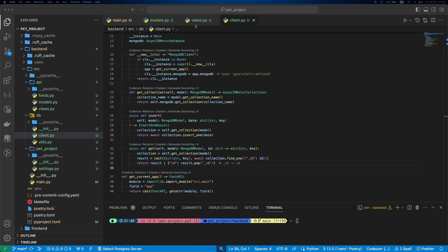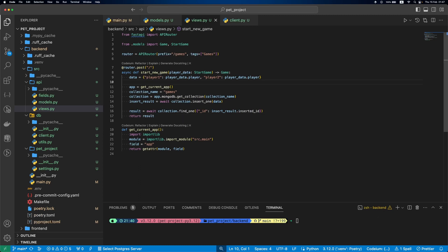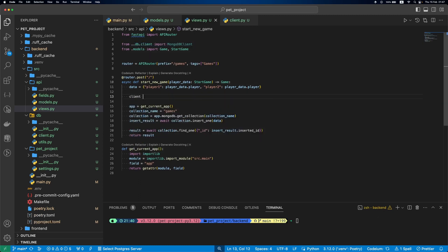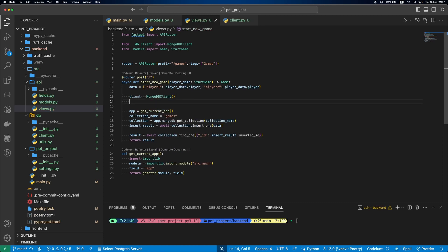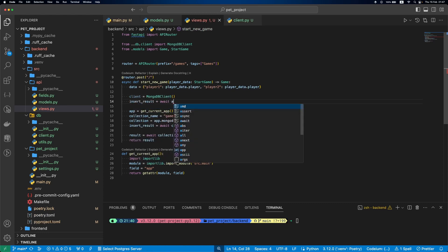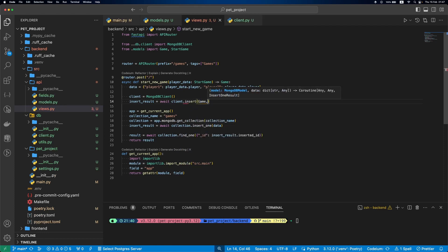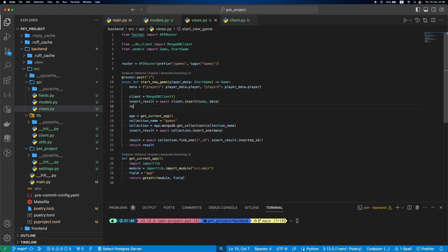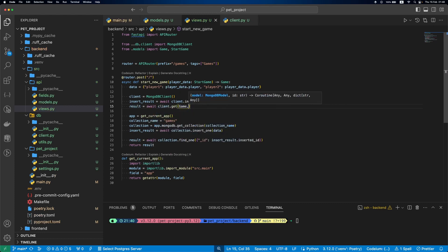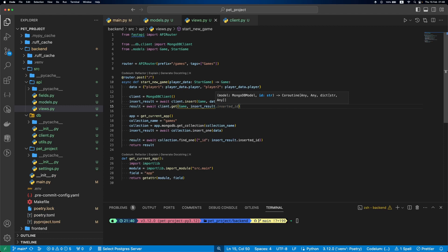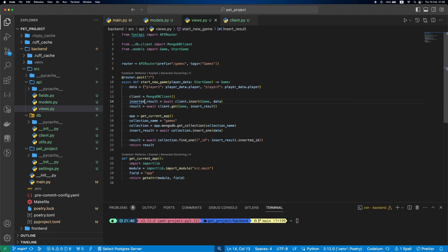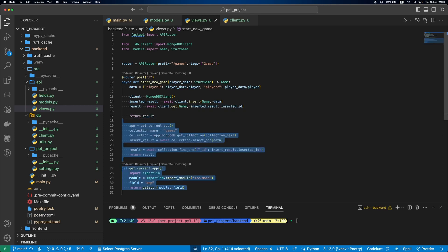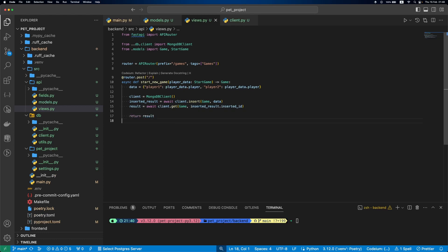As we created our MongoDB client, let's update views.py. First, we import it. Create an instance of MongoDB client. Run insert function. Get function to get our result. And we can remove the rest.